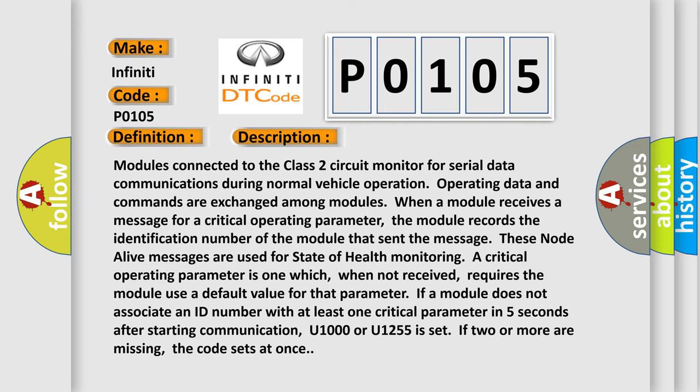Modules connected to the Class 2 circuit monitor for serial data communications during normal vehicle operation. Operating data and commands are exchanged among modules. When a module receives a message for a critical operating parameter, the module records the identification number of the module that sent the message. These node alive messages are used for state of health monitoring.